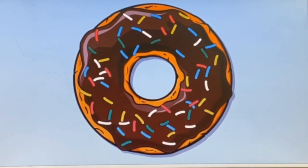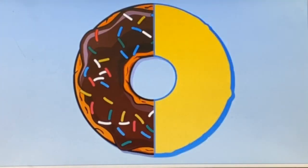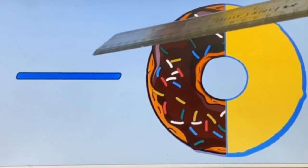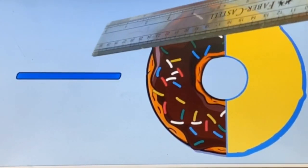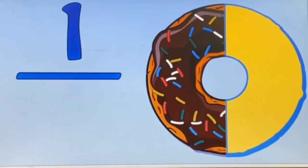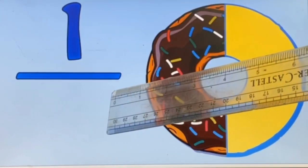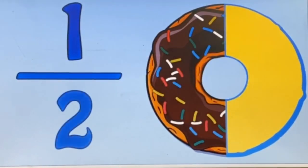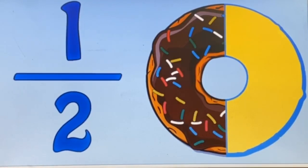Let's try one more example. If you and your friend have one doughnut to share, you will cut it into two pieces. If there are two pieces and you eat one, what is the numerator? That's right — the numerator is one. What is the denominator? Right again — it's two. When the fraction is one over two, we call that one half.